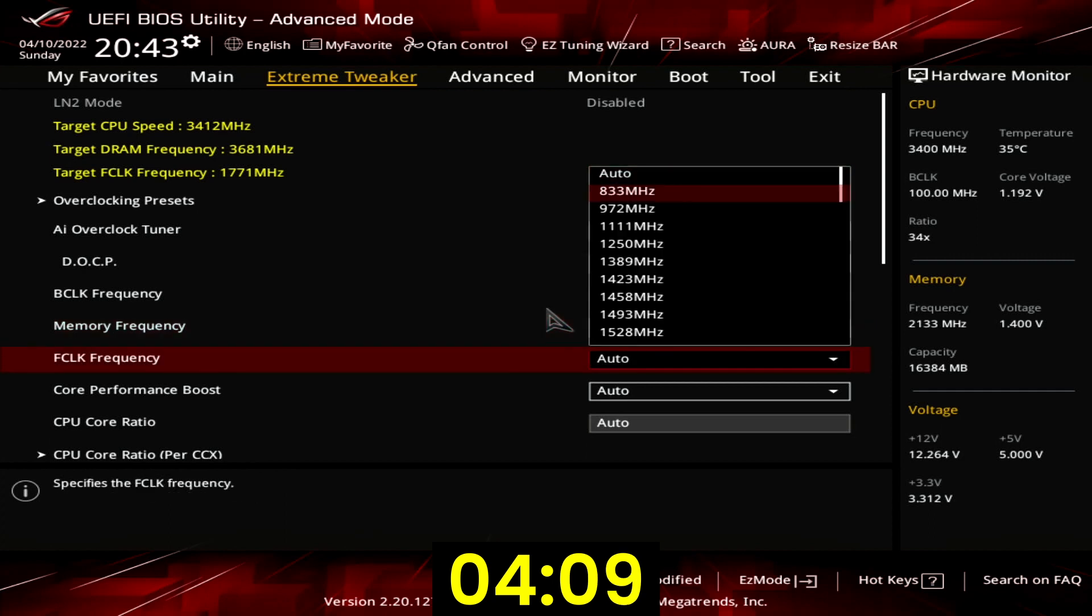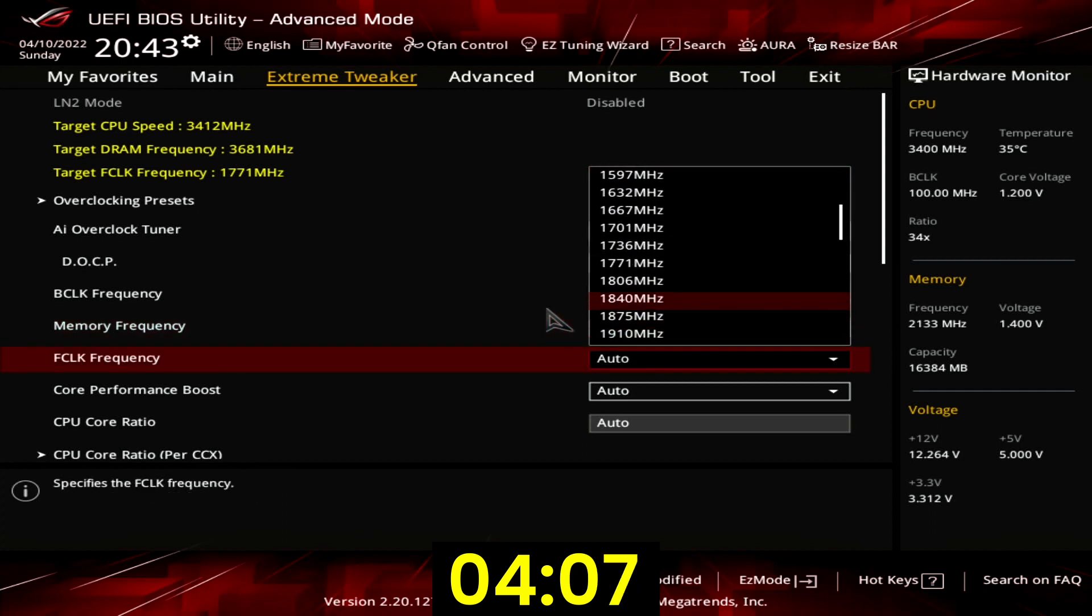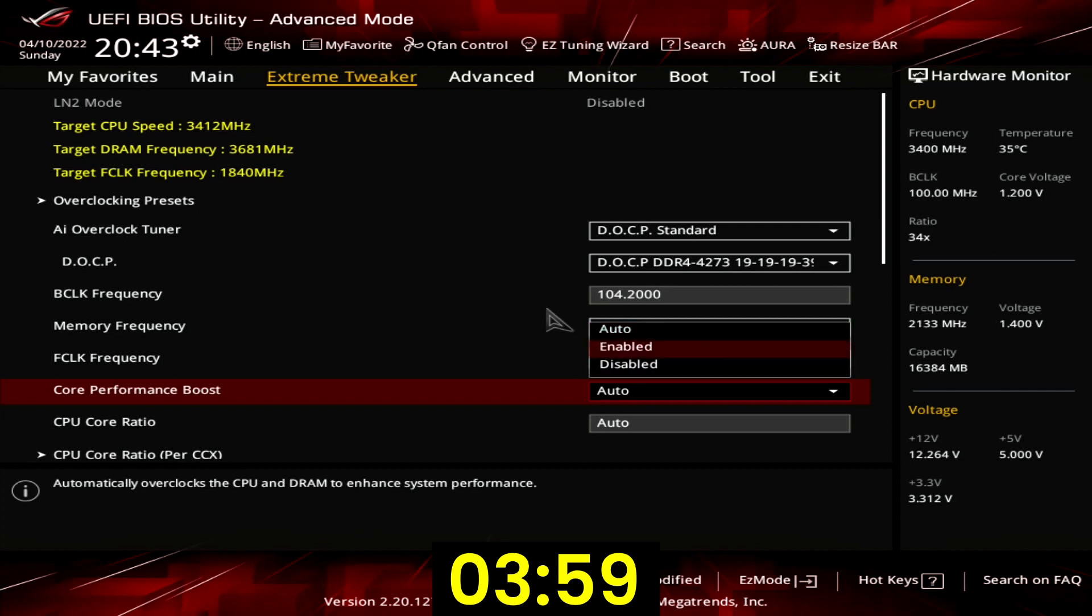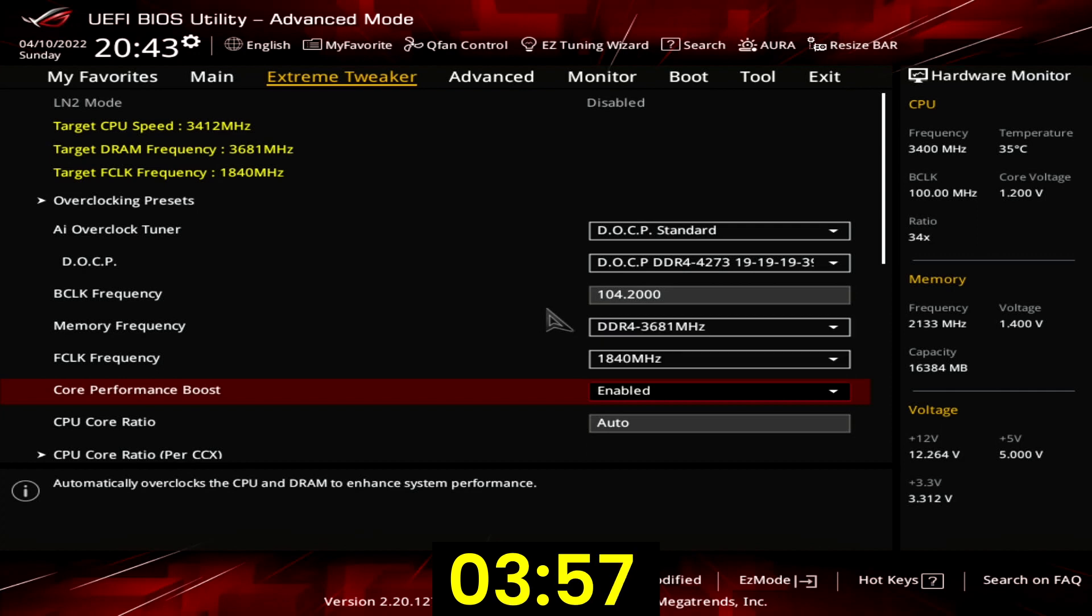Set IF clock frequency to 1840 MHz. That ensures we run the memory controller and infinity fabric in synchronous mode. Set core performance boost to enabled. That will ensure precision boost is enabled while using a manual BCLK frequency.